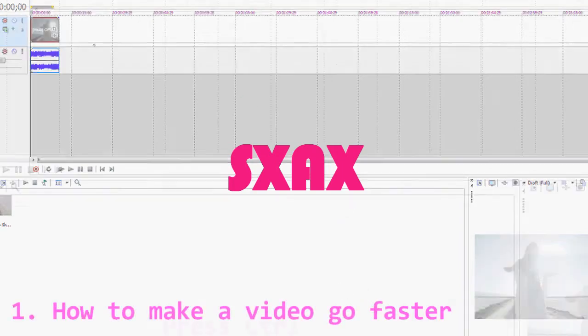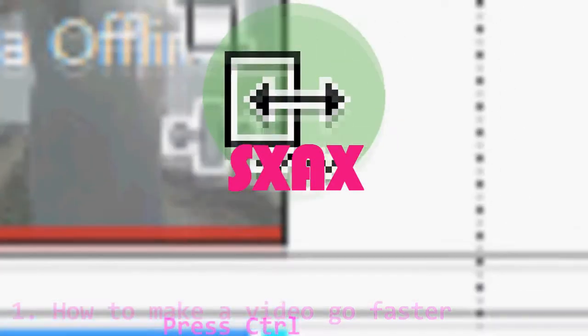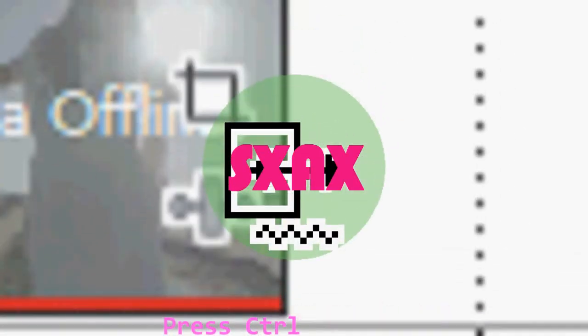So to make a video go faster, you press CTRL and as you can see, a cursor or arrow I should say with a zigzag thingy underneath it is there. That shows that the video is now in preparation to become faster or slower.